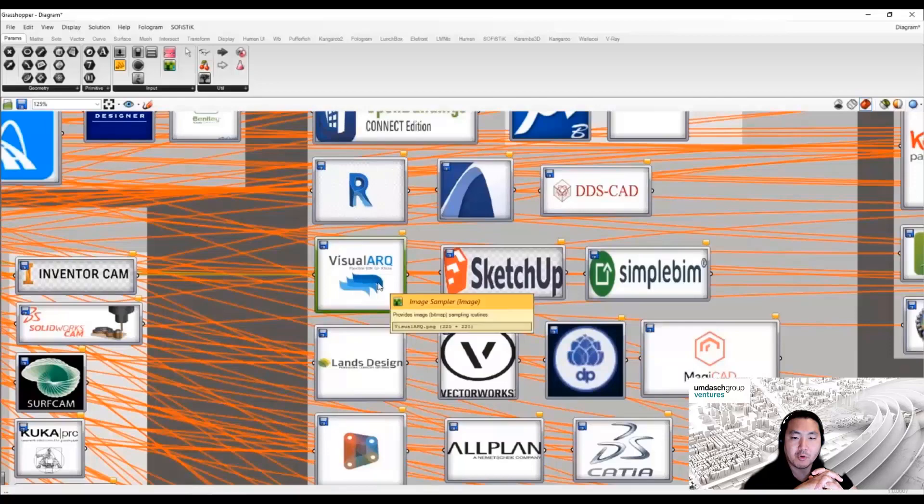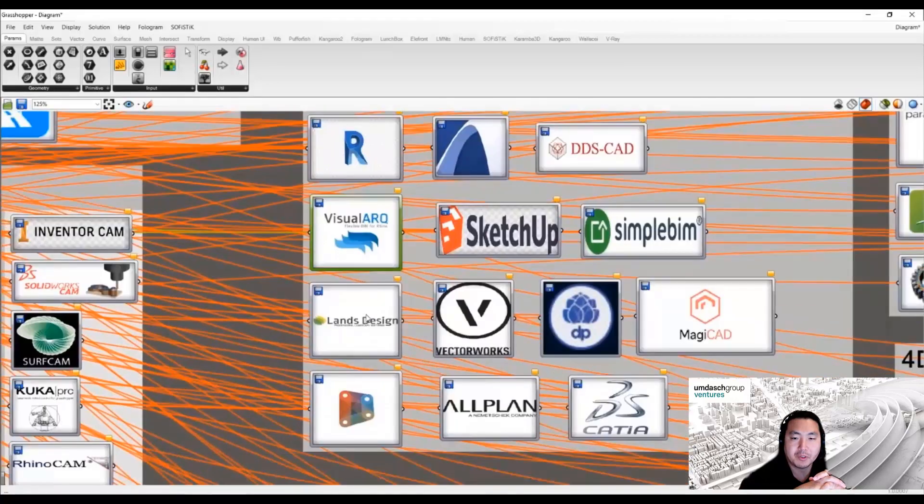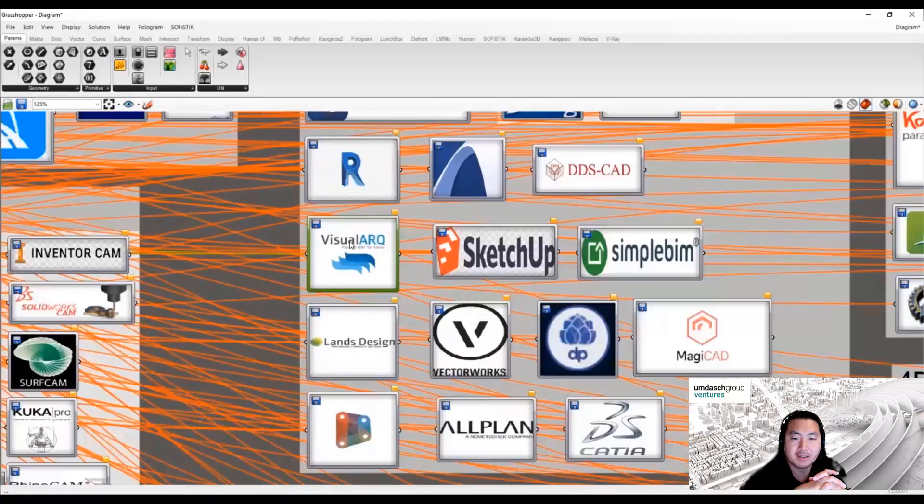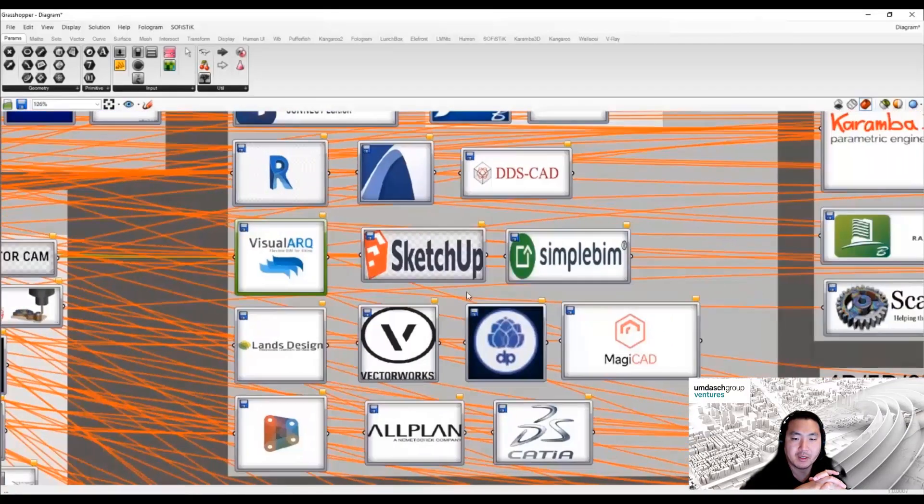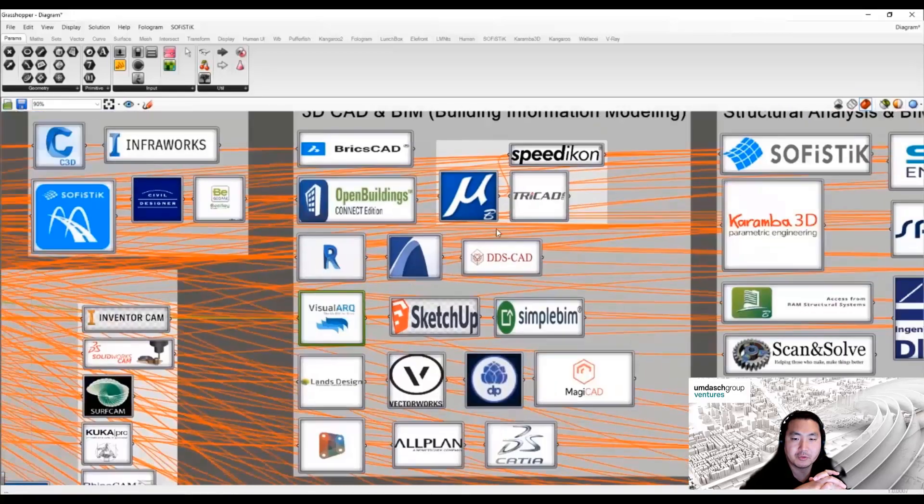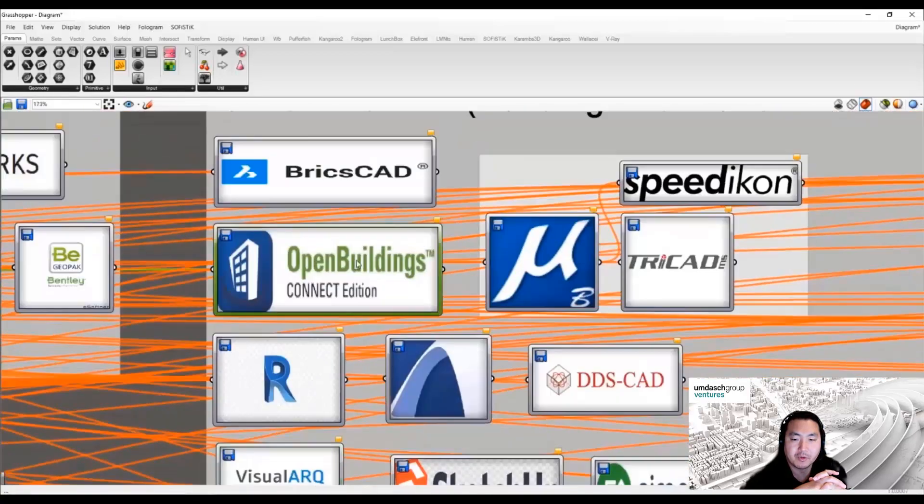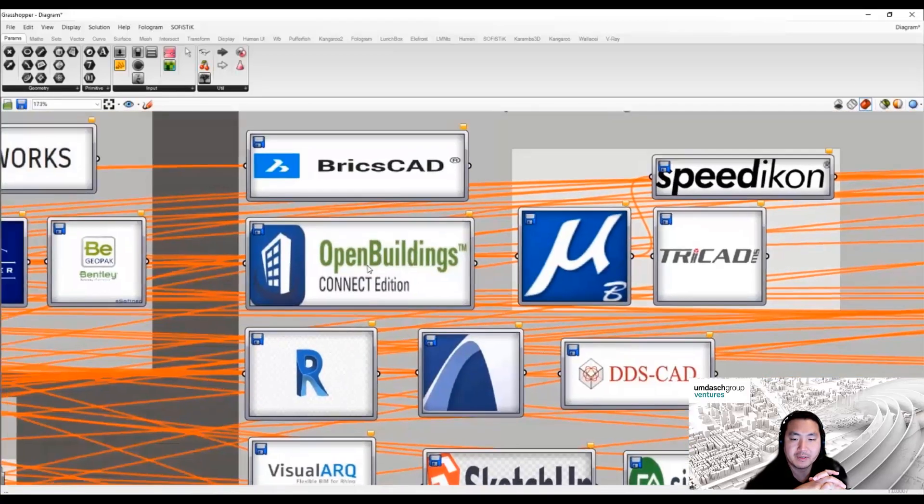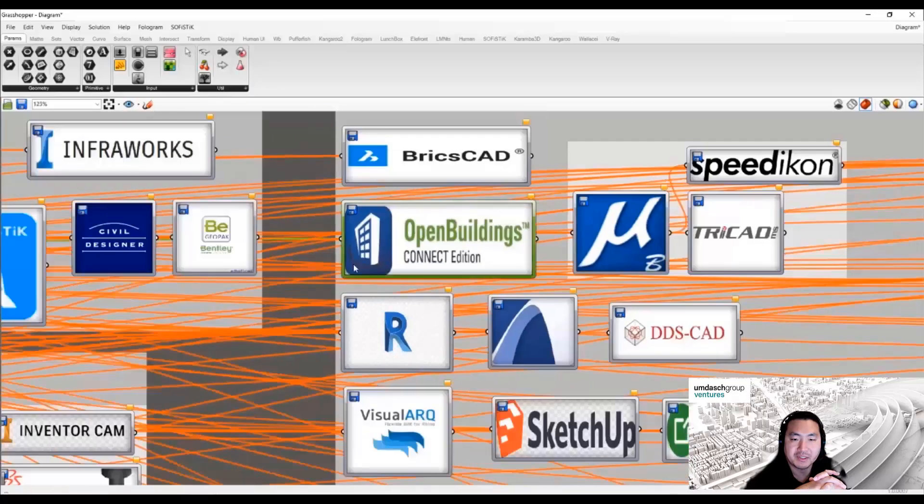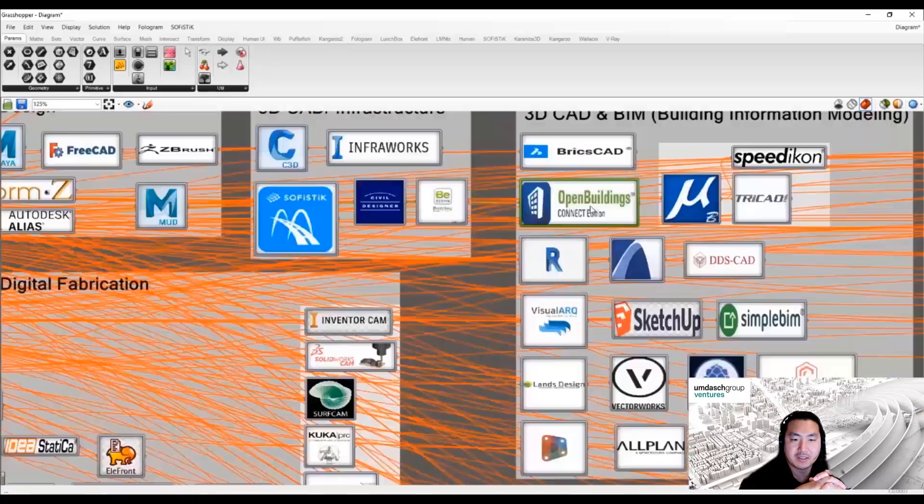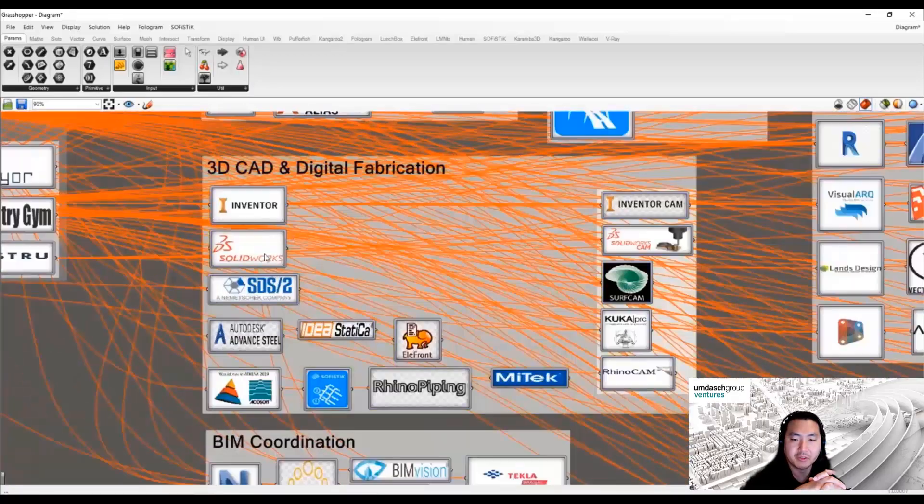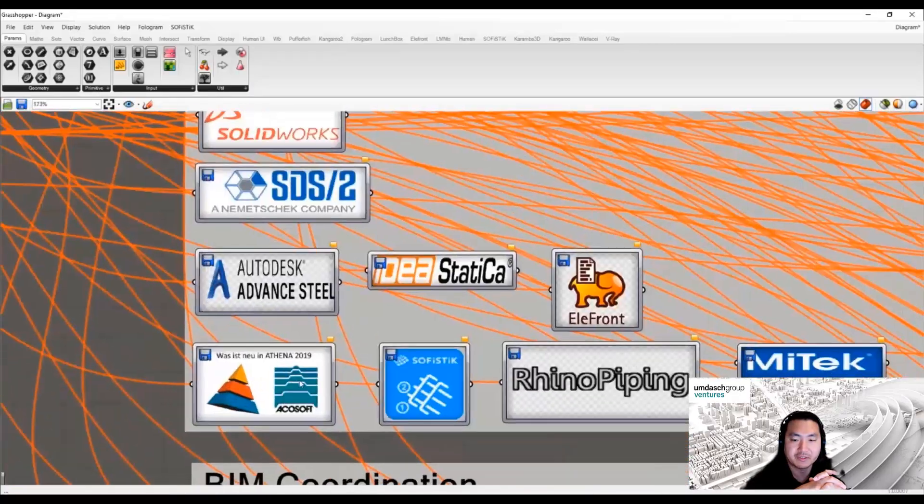BIM authoring software commonly known as Revit or ArchiCAD is also linked to Grasshopper, and BricsCAD now also has direct links with Rhino and Grasshopper.